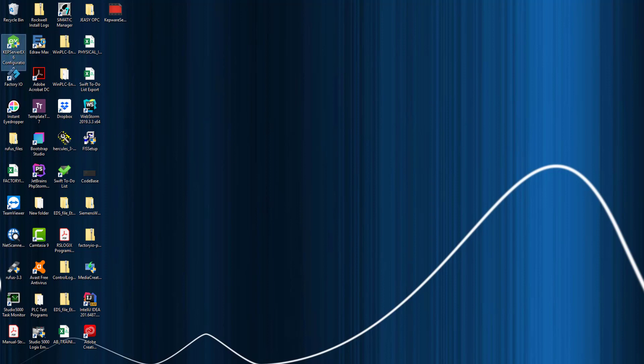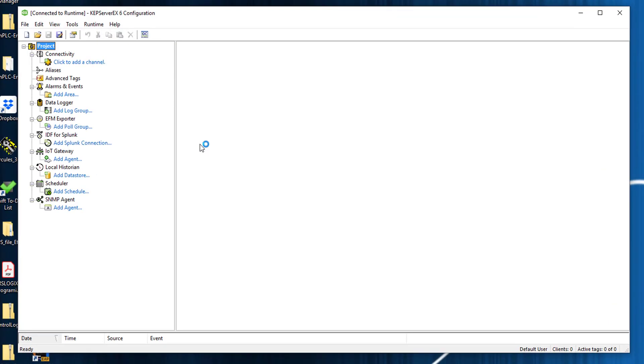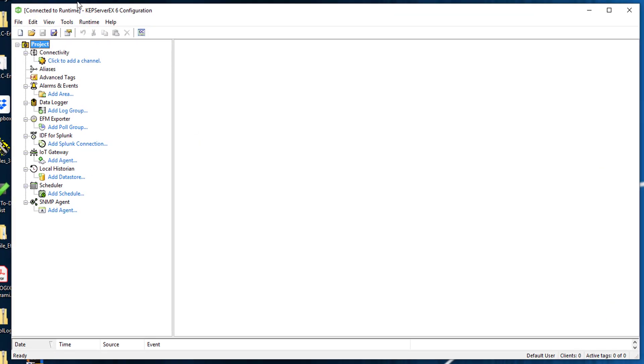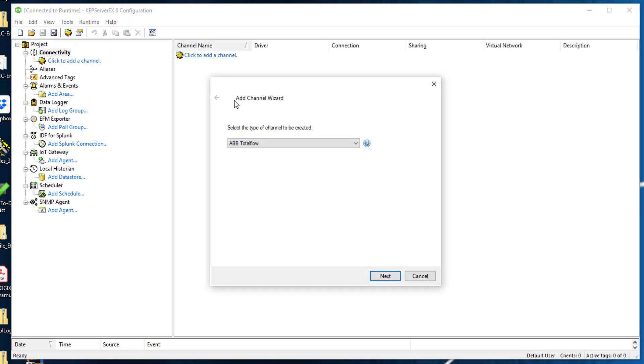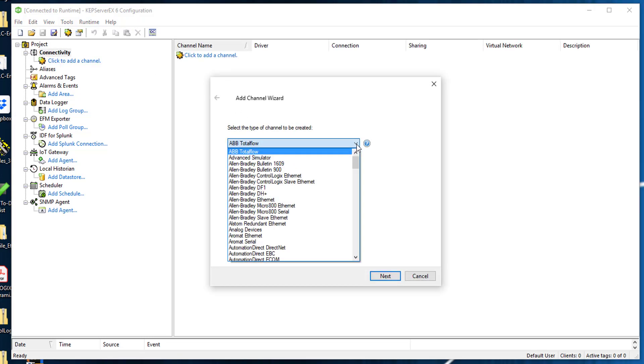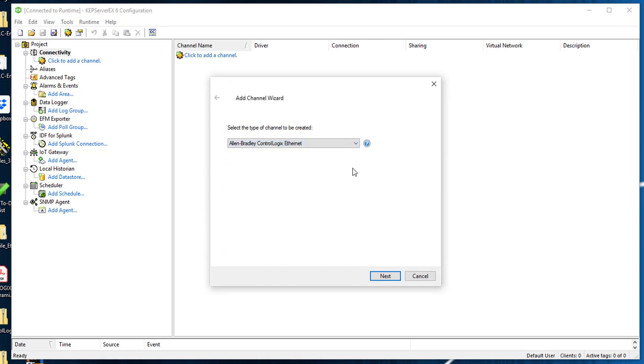You should see something like this - there's nothing here. The first thing I'm going to do is create a channel. I'm going to click and add a channel. Since I'm connecting to Allen Bradley, I'm going to pick Allen Bradley through the Ethernet. I'm going to click next.